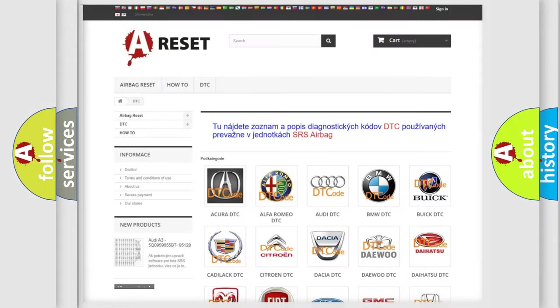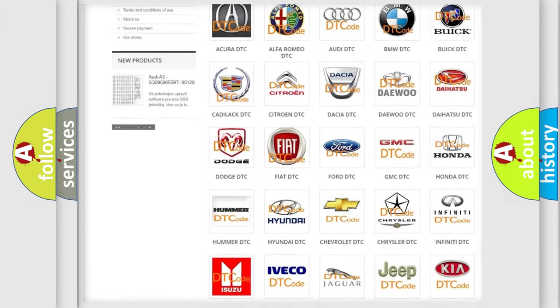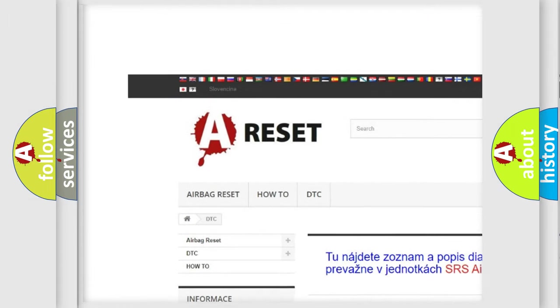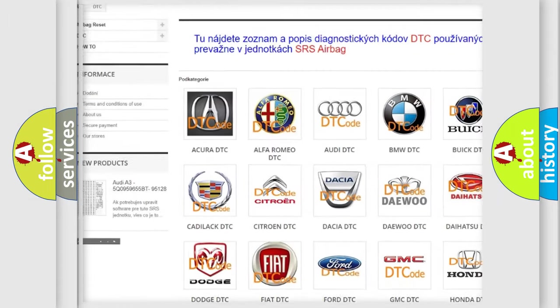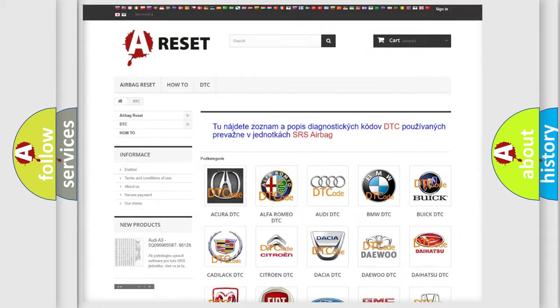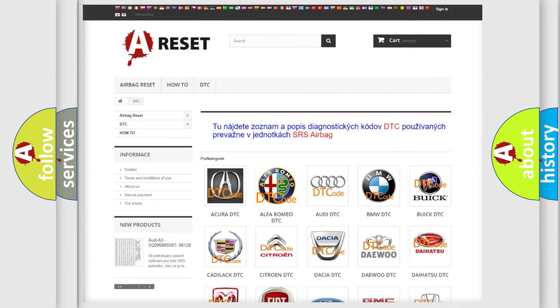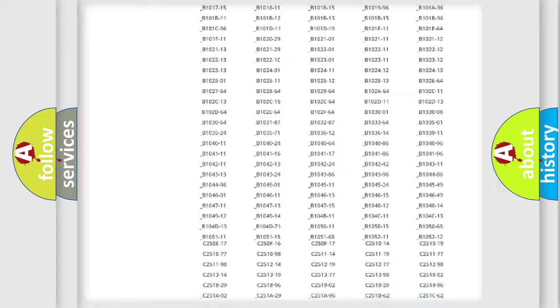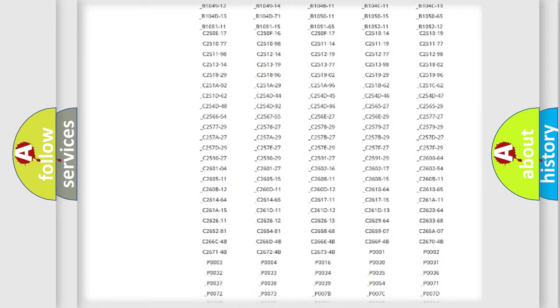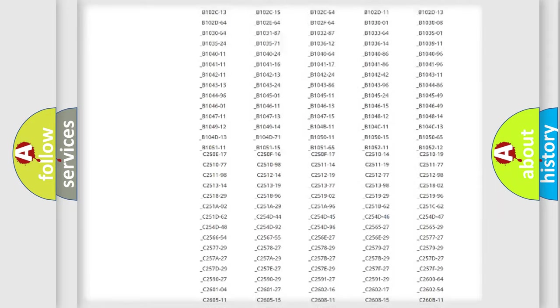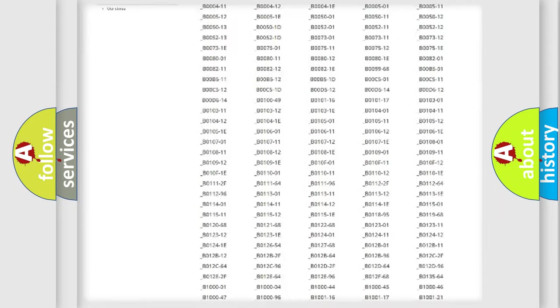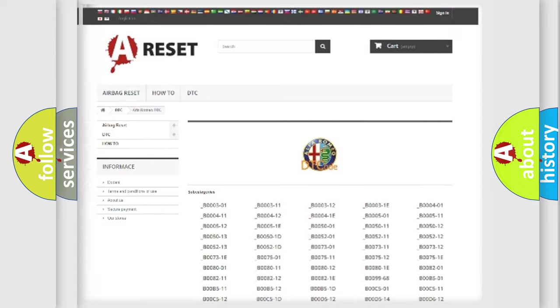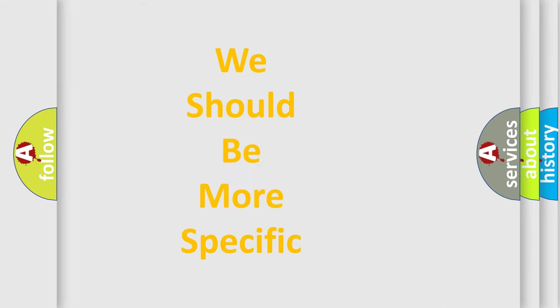Our website airbagreset.sk produces useful videos for you. You do not have to go through the OBD2 protocol anymore to know how to troubleshoot any car breakdown. You will find all the diagnostic codes that can be diagnosed in Alfa Romeo vehicles, and many other useful things.